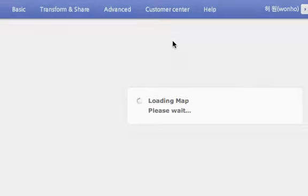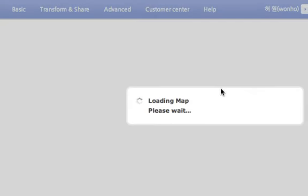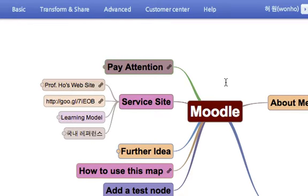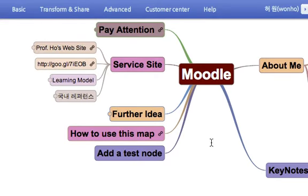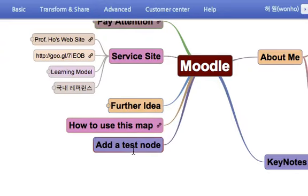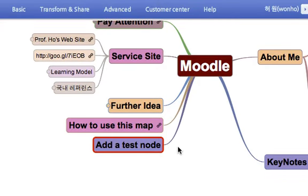It will successfully upload. You can find the test node which I made a modification from FreeMind application.